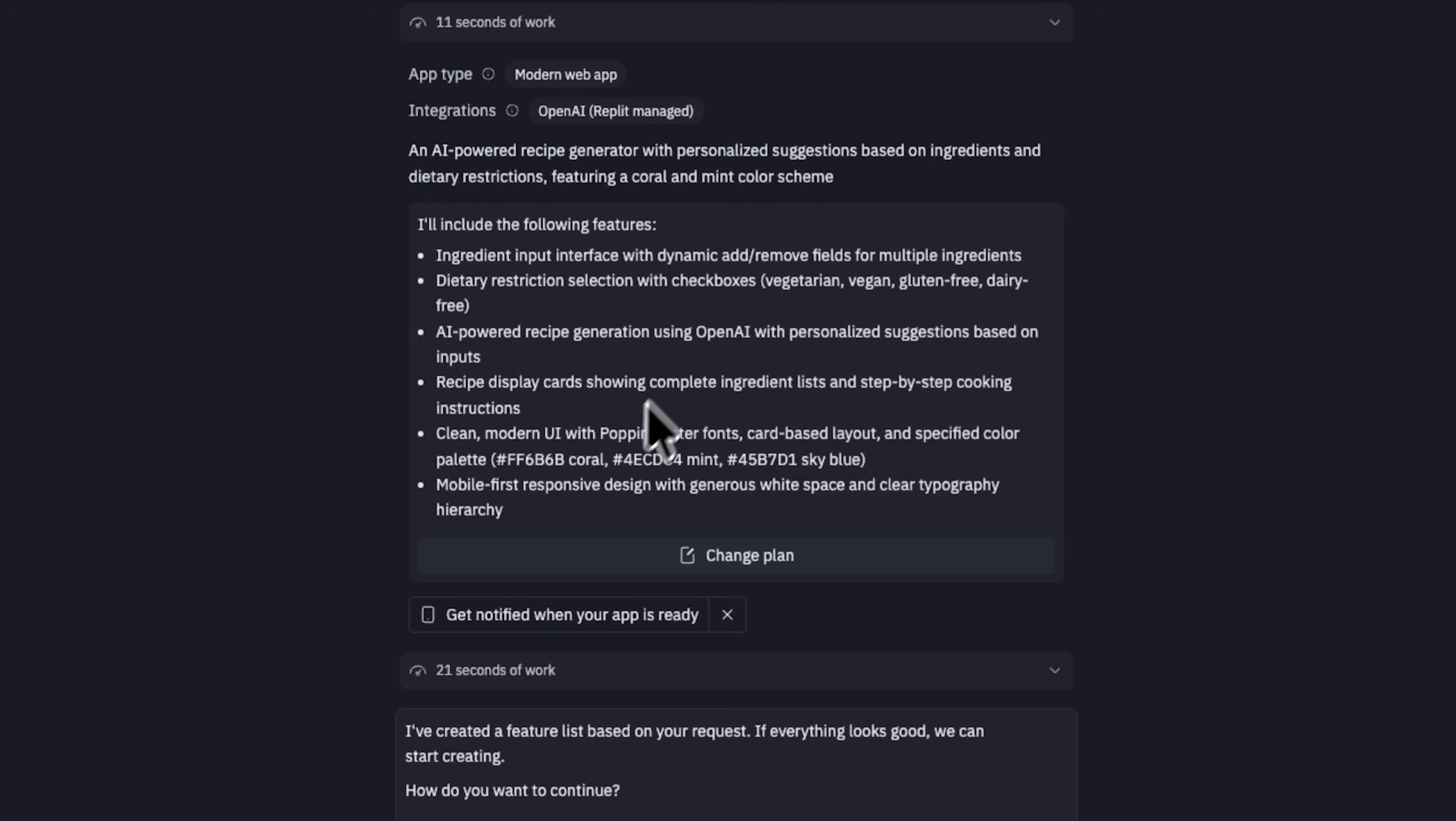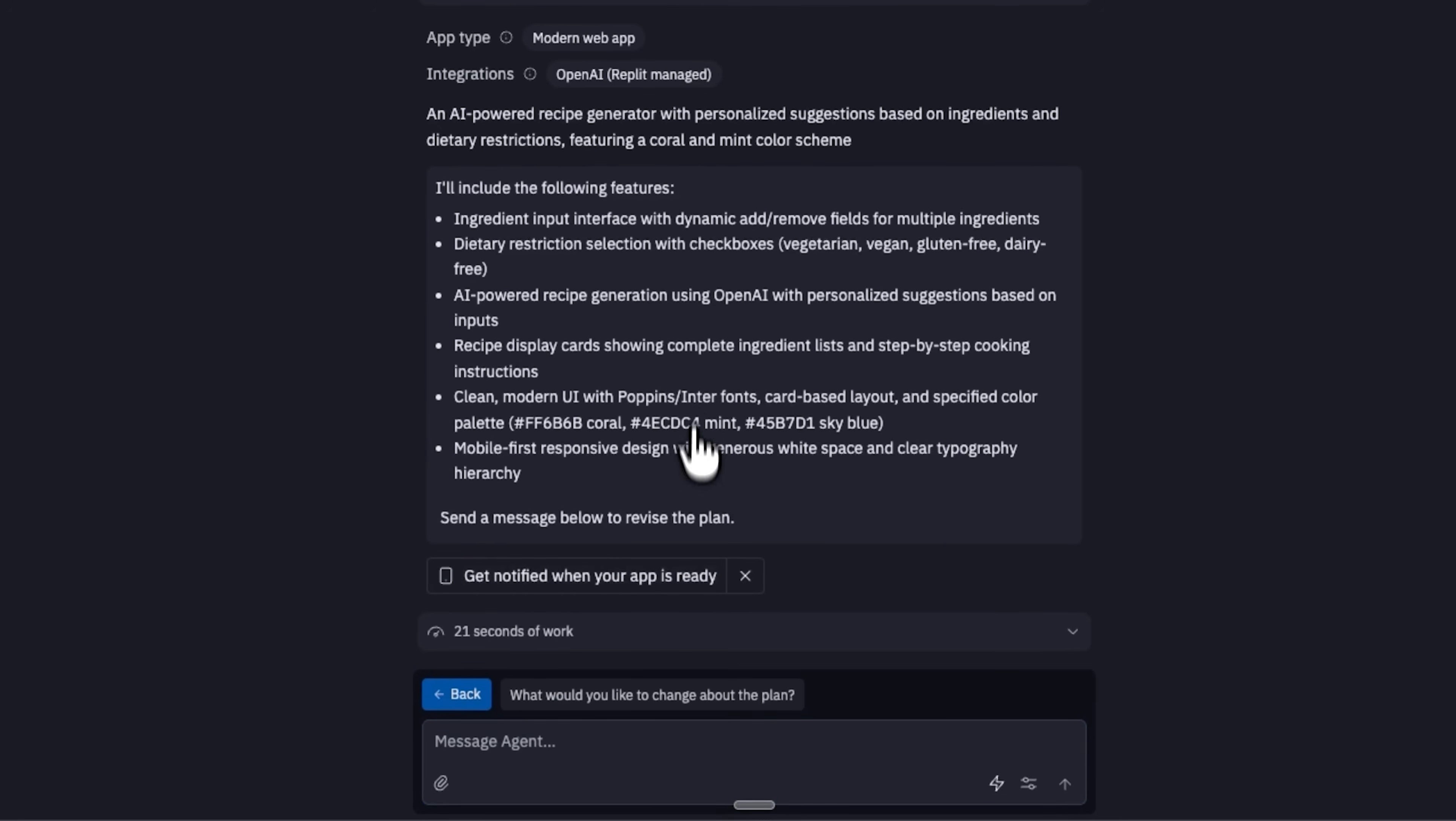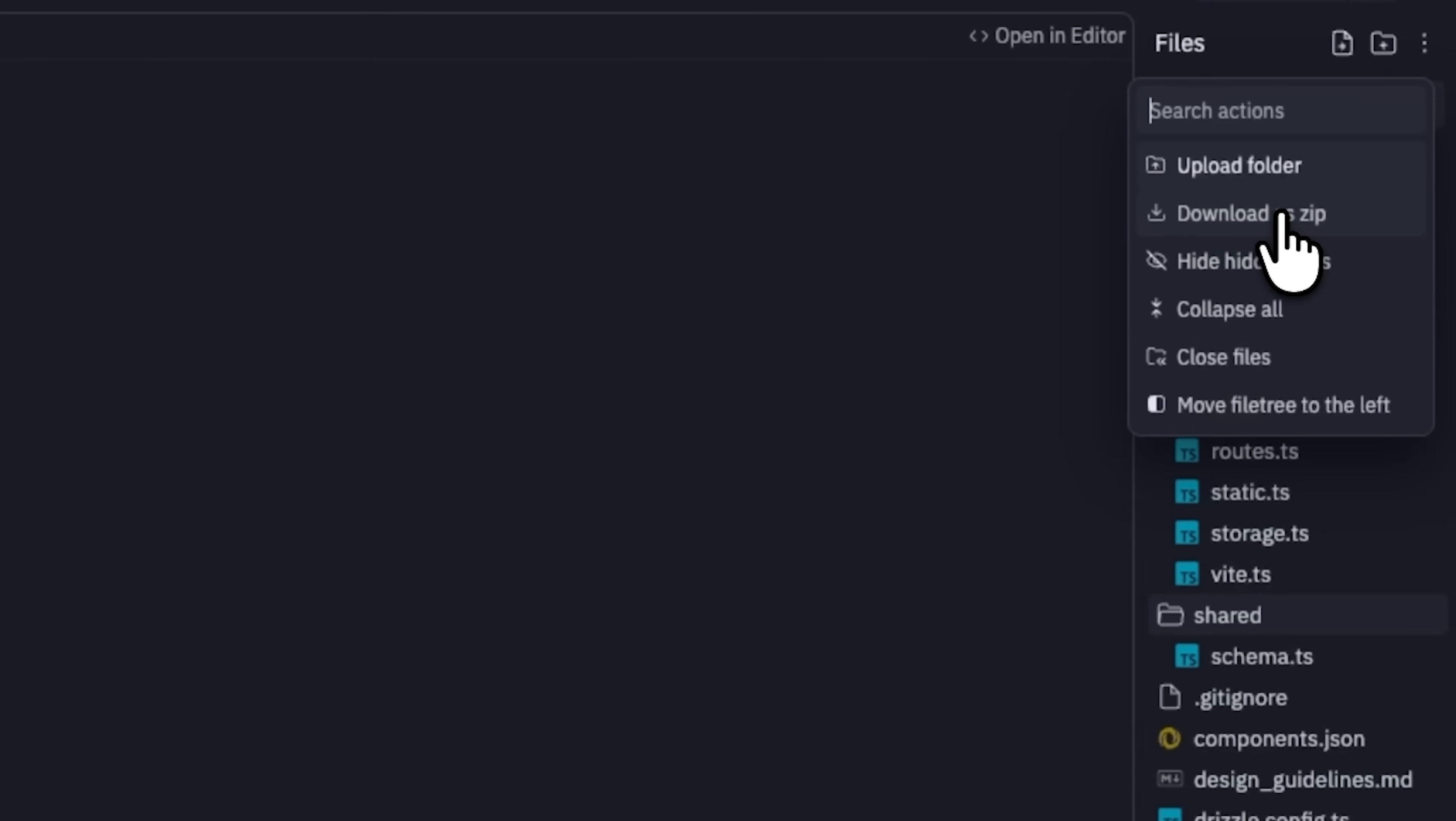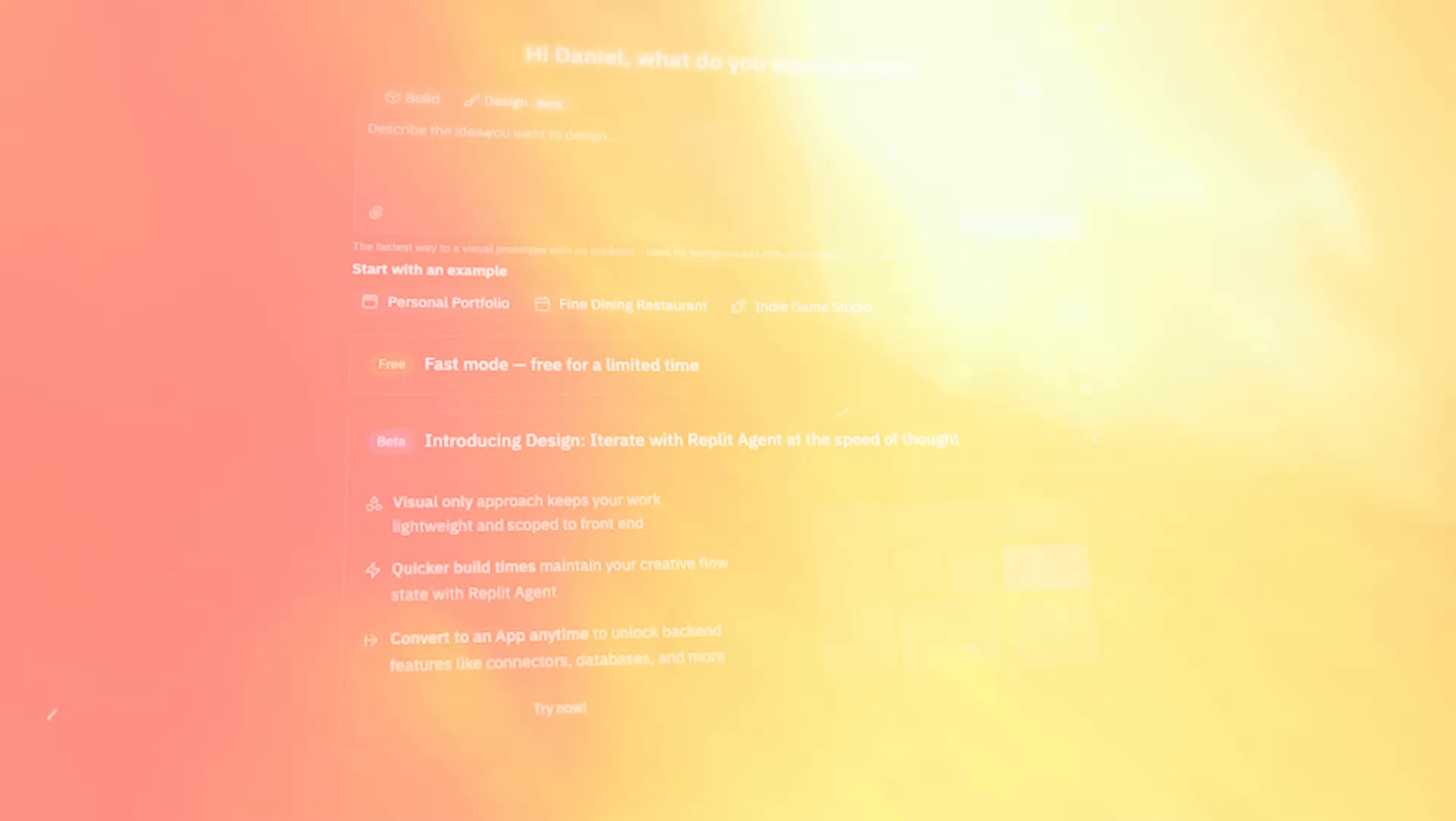You can build on desktop or mobile, and everything you create lives in a secure environment, so your projects and data are kept private. Plus, your apps are easy to download and share whenever you're ready. Whether you're building a practical tool or just curious to explore, Replit lets you write code anywhere.